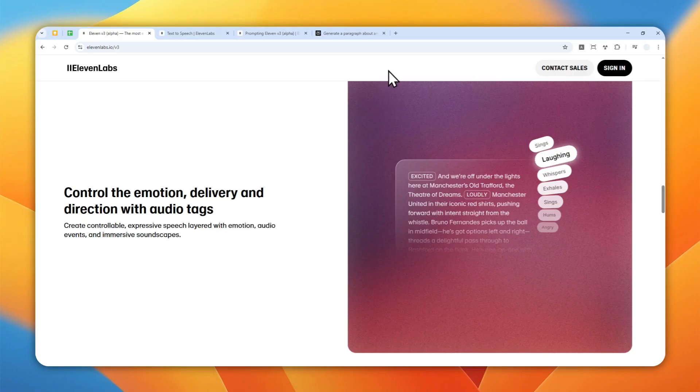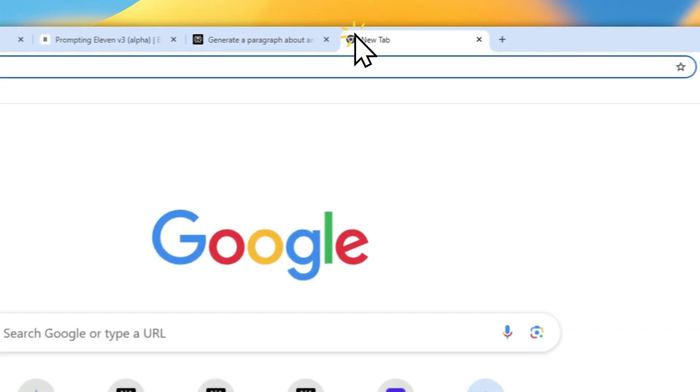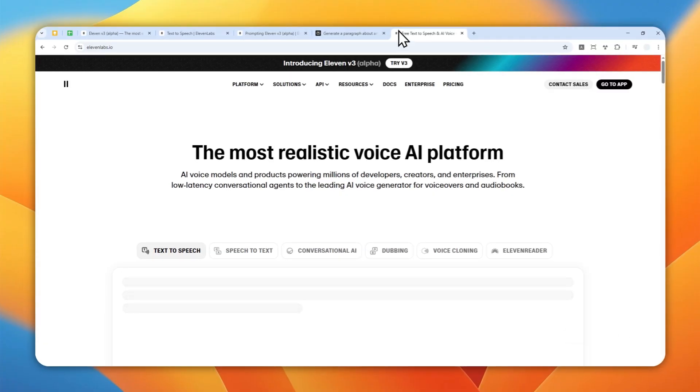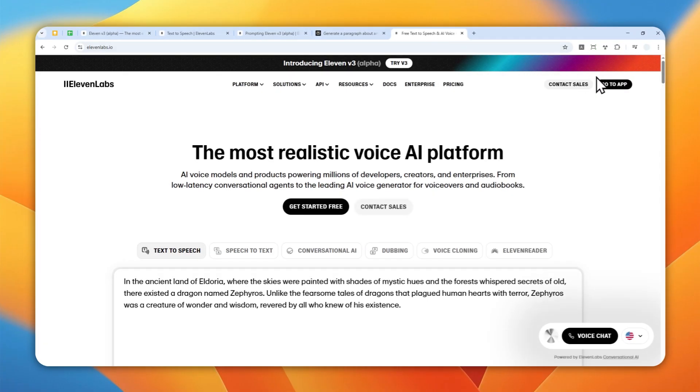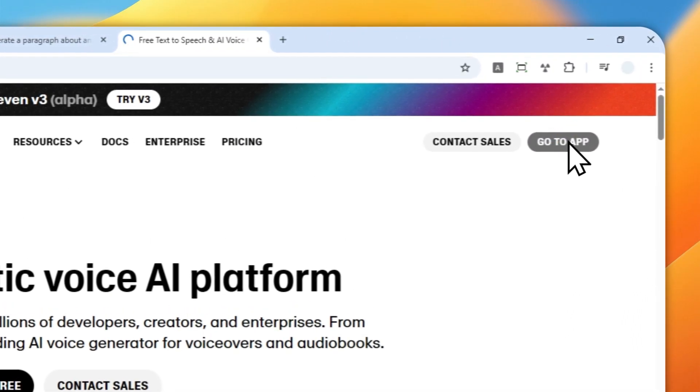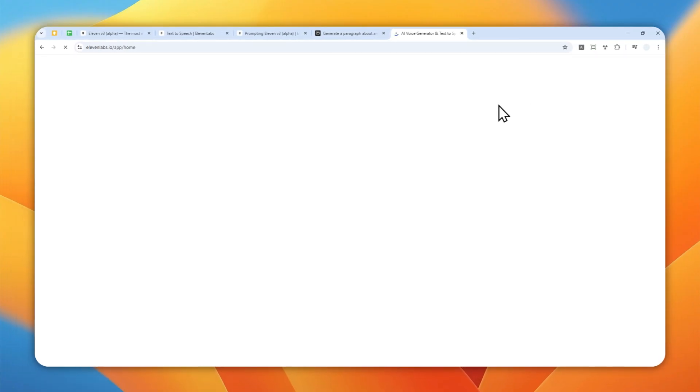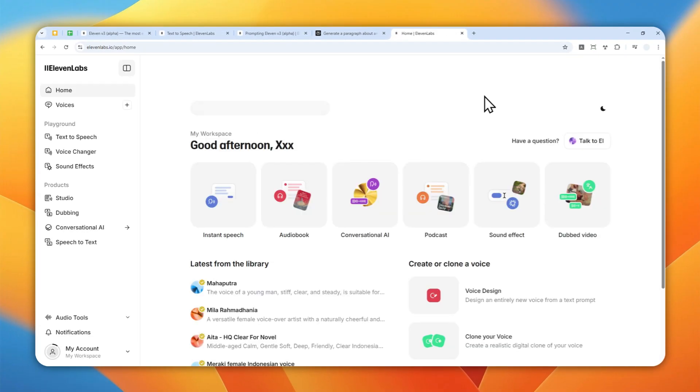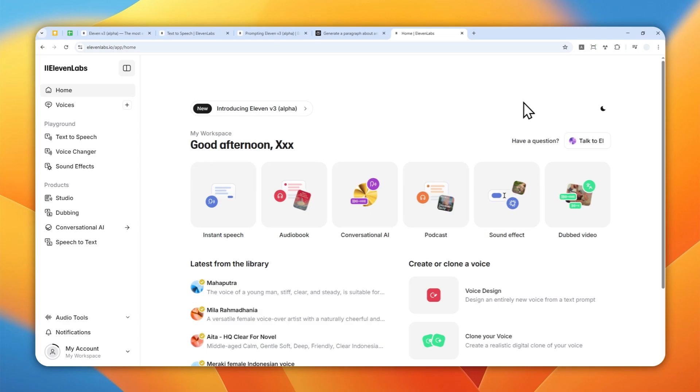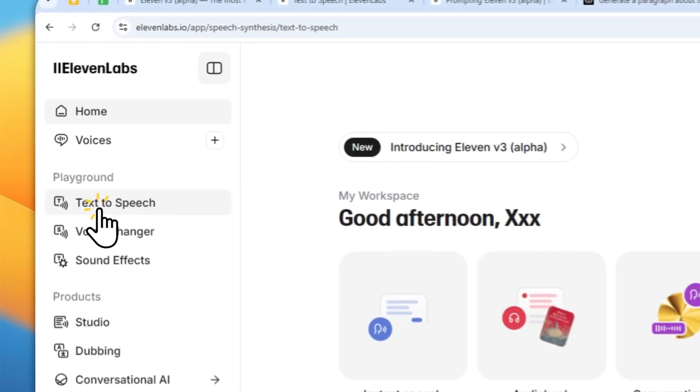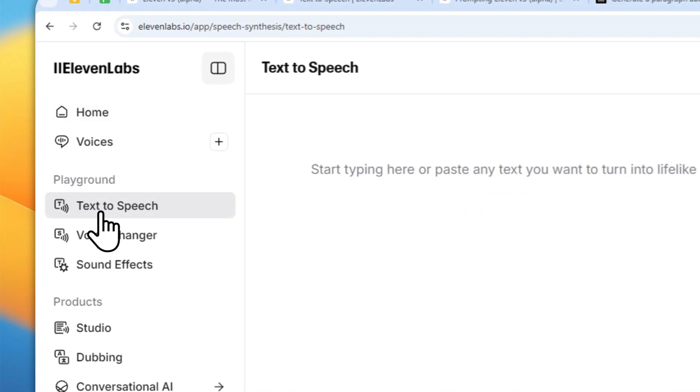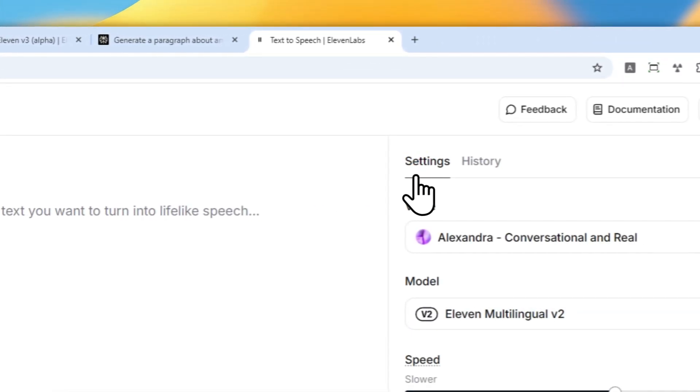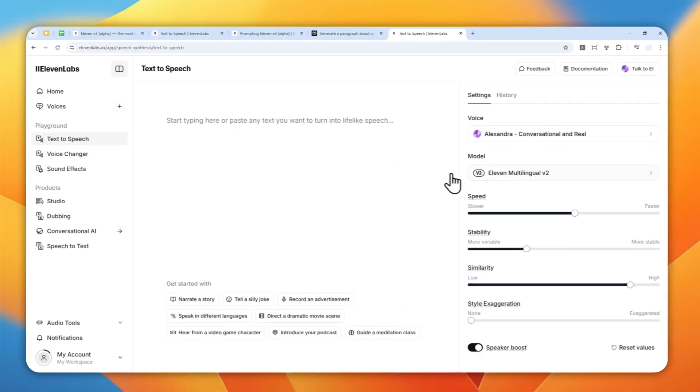So first let's go to 11labs.io and then you can log in with your account. I'm going to click this go to app button. By the way, I'm using ElevenLabs creator plan and actually didn't pay anything for it. I just use one of the promos, and you can check my channel for a tutorial on how to get the creator plan for free for at least three months. Now let's go to text to speech and here you have to select the model first.